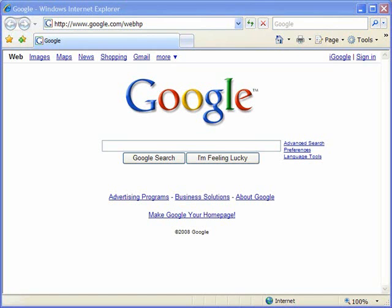Hello and welcome to showmeacademy.com. In this tutorial we're going to show you how to manage and change the autocomplete settings in Microsoft Internet Explorer 7.